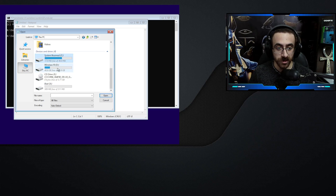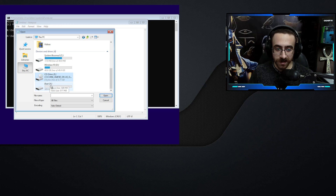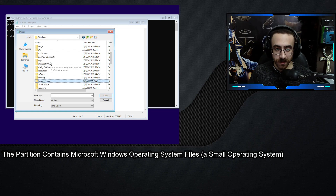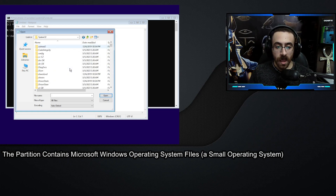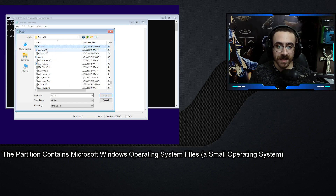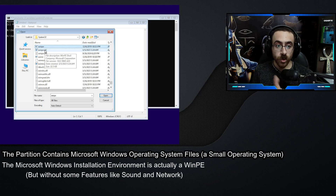The partitions contain the system reserved partition and the partition that contains the installed Windows. It also contains the flash drive or CD that you are booting from. There is another partition taking the letter X. If I go to that partition, then Windows > System32 and search for a file called WinPE, I will find a file called WinPE Shell. This means this environment is actually a WinPE — even your normal Windows installation runs a Microsoft Windows PE.